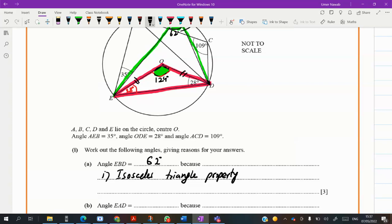The opposite angles in an isosceles triangle to the equal sides are also equal — you can write 'isosceles triangle property.'